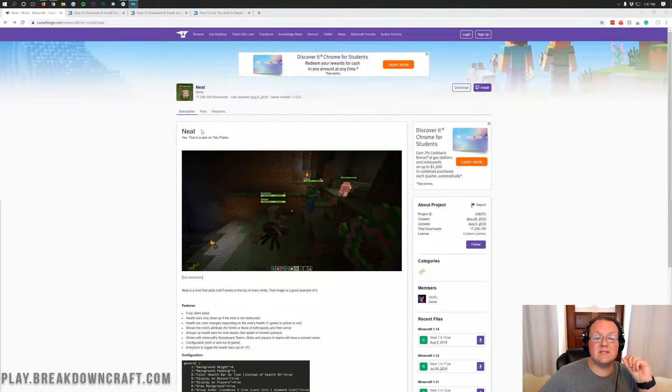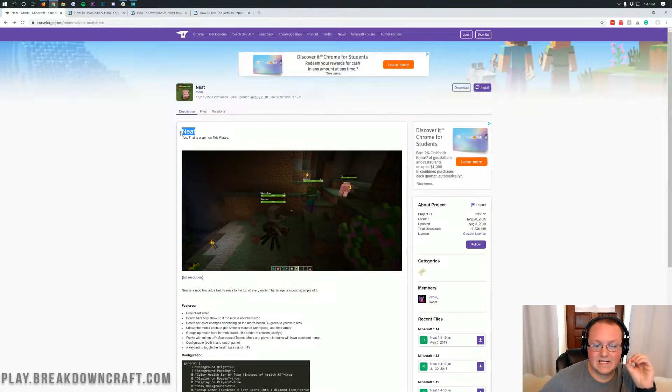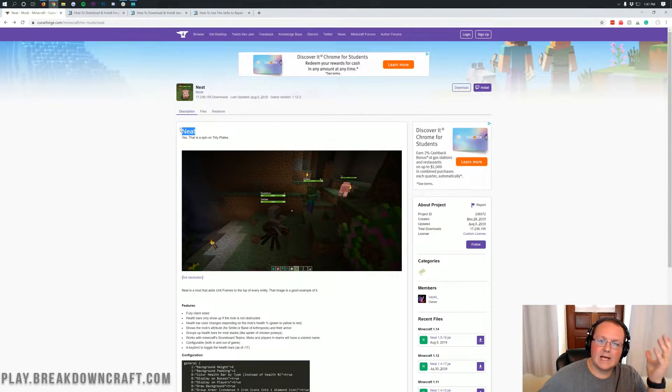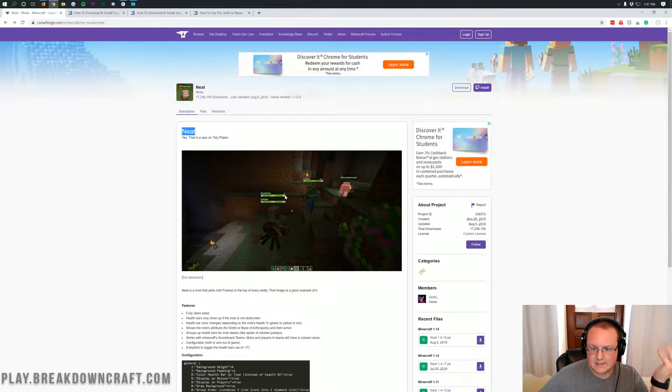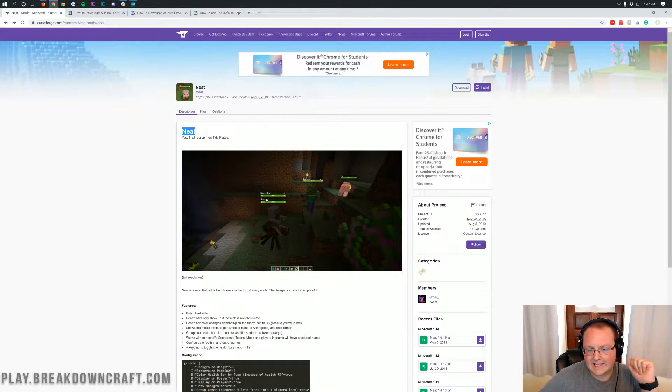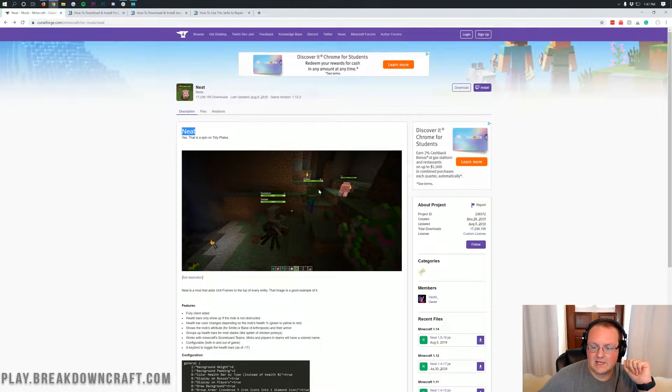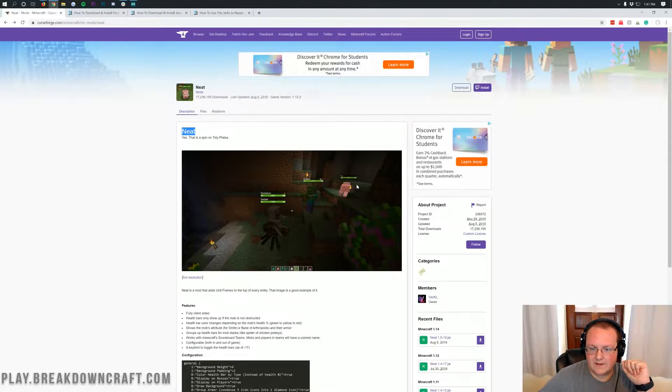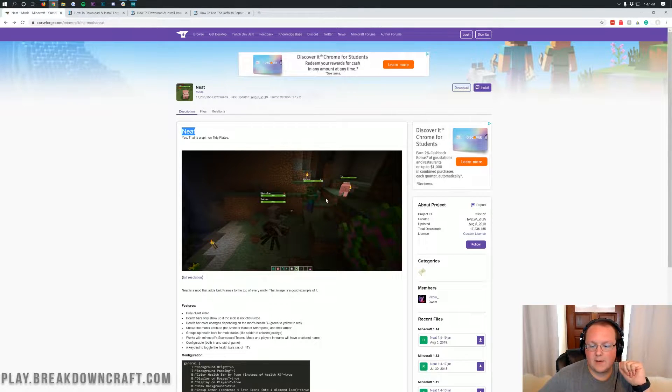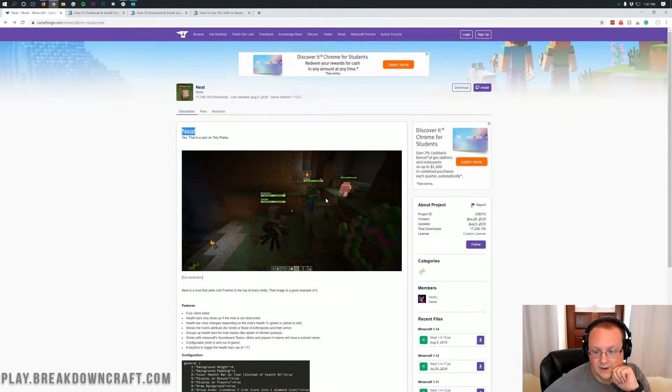To do this we're going to be using the Neat Mod and you can see right here what it does. It adds these health bars over these mobs. The skeleton and the spider have one in addition to the zombie and the pig. Every single mob has a health bar.